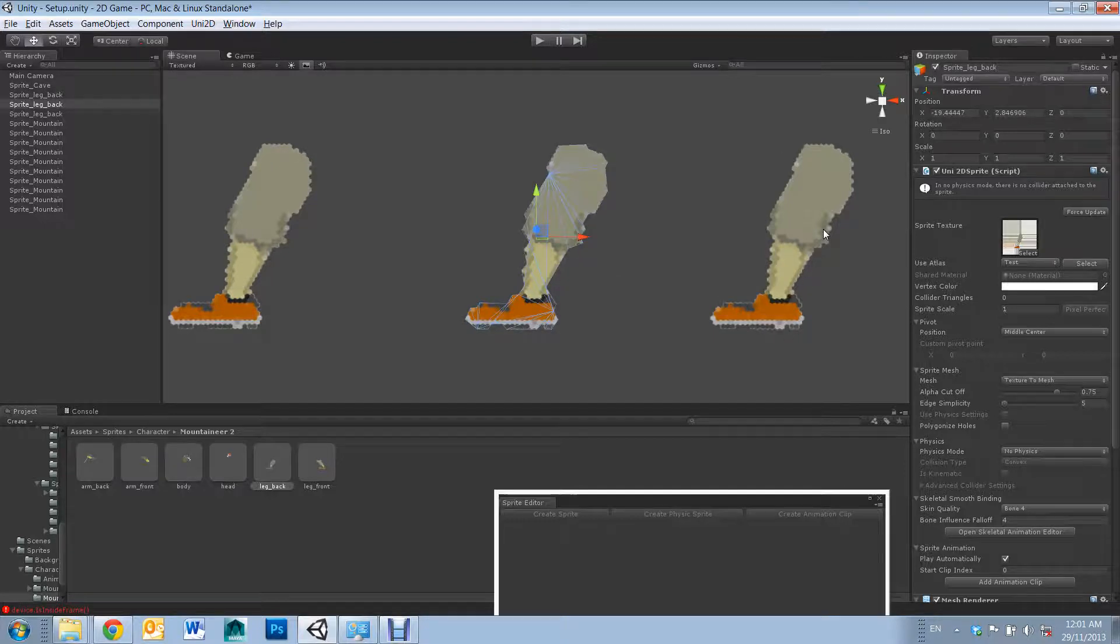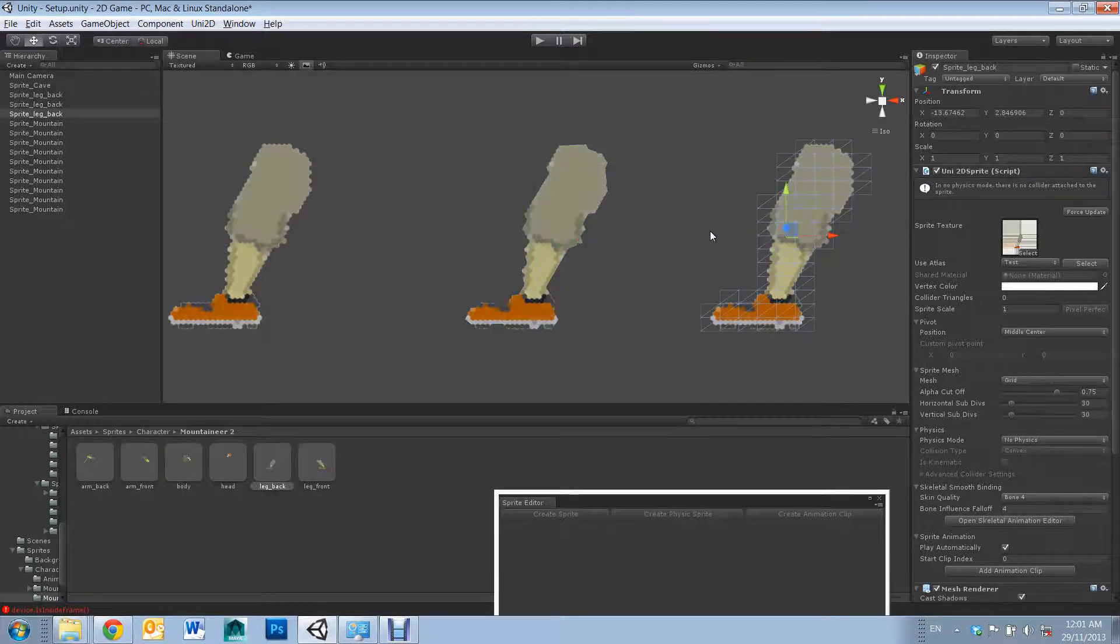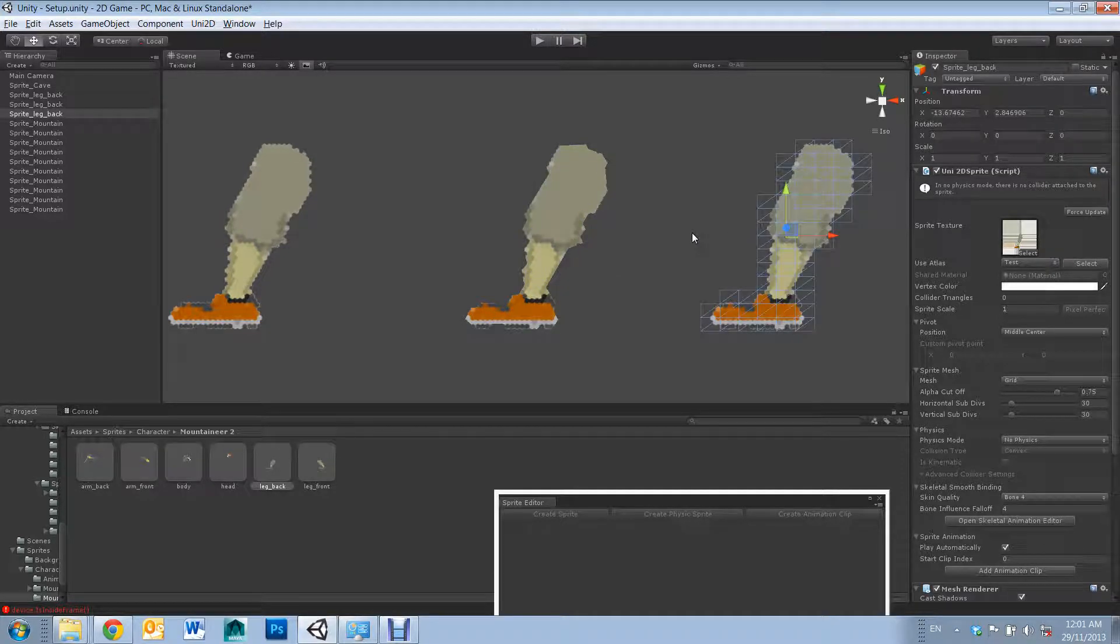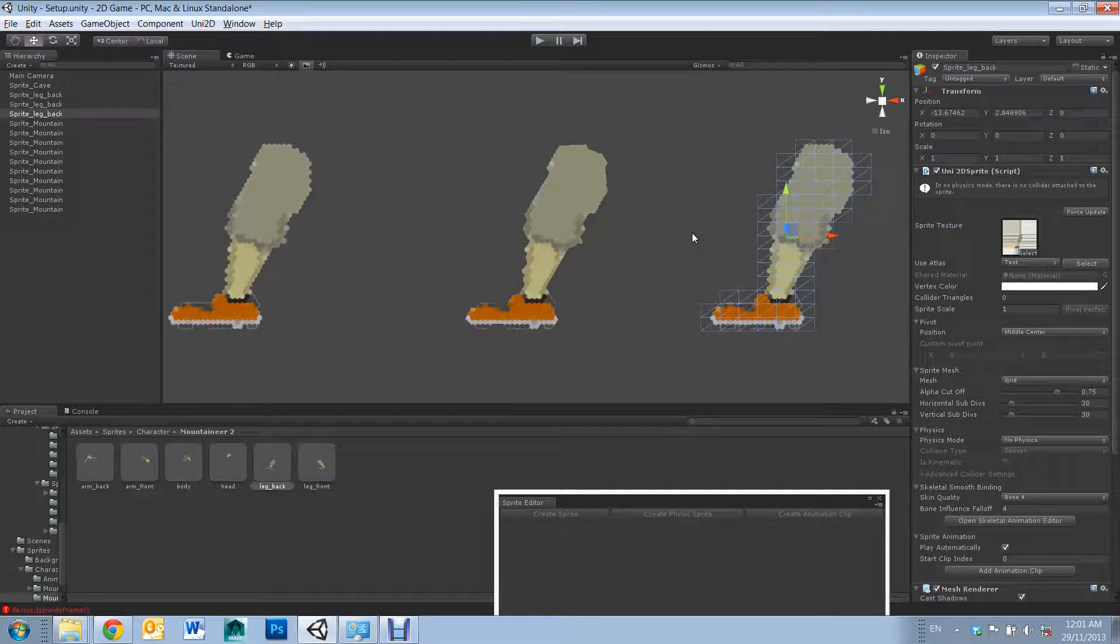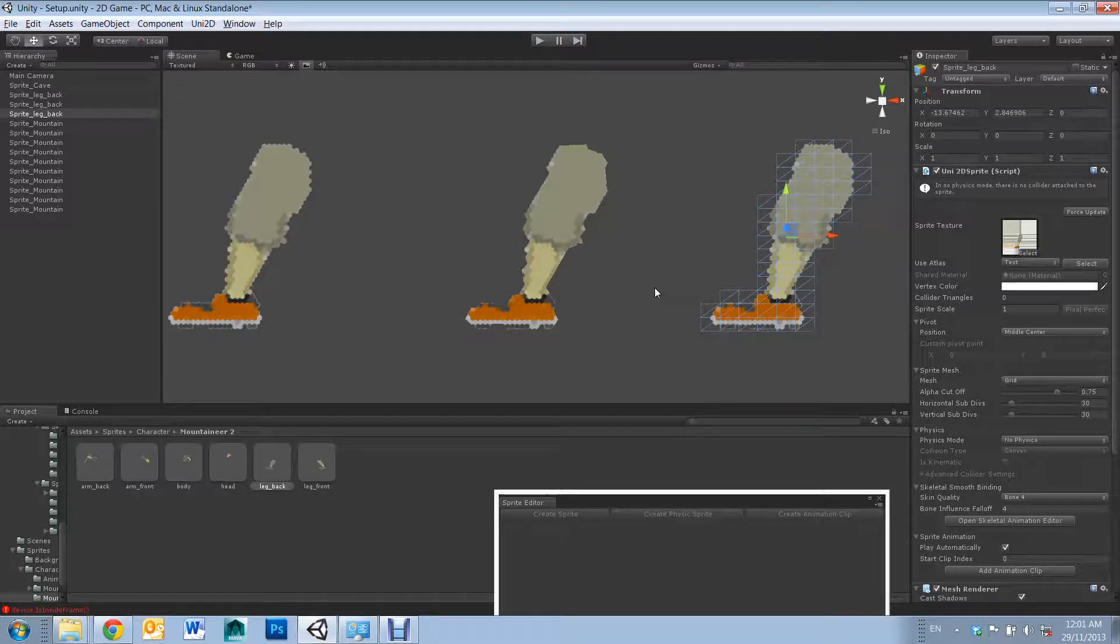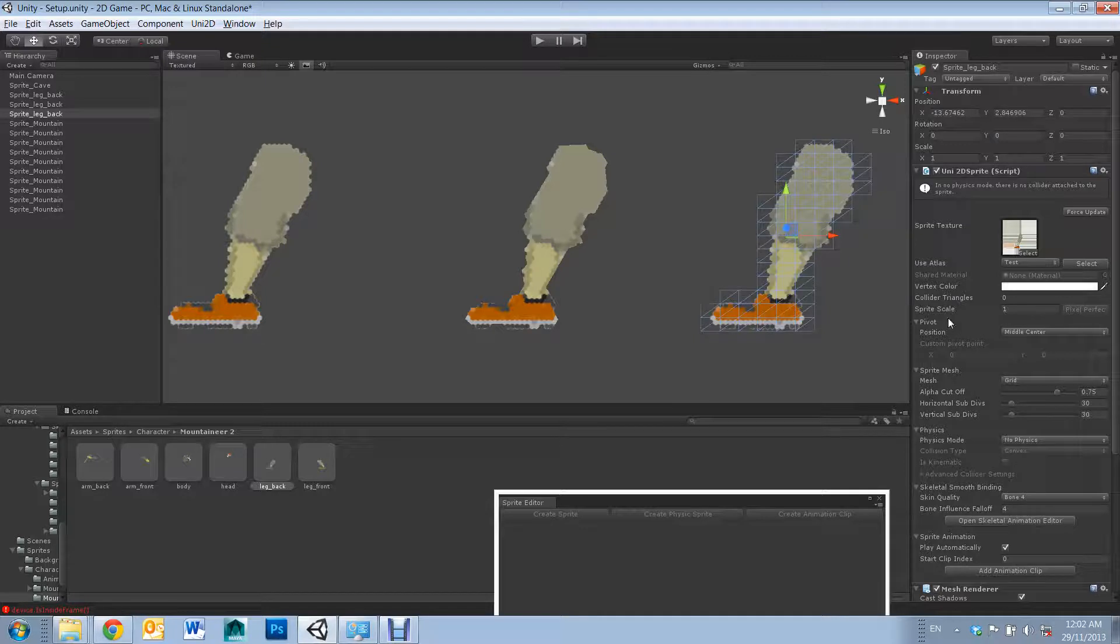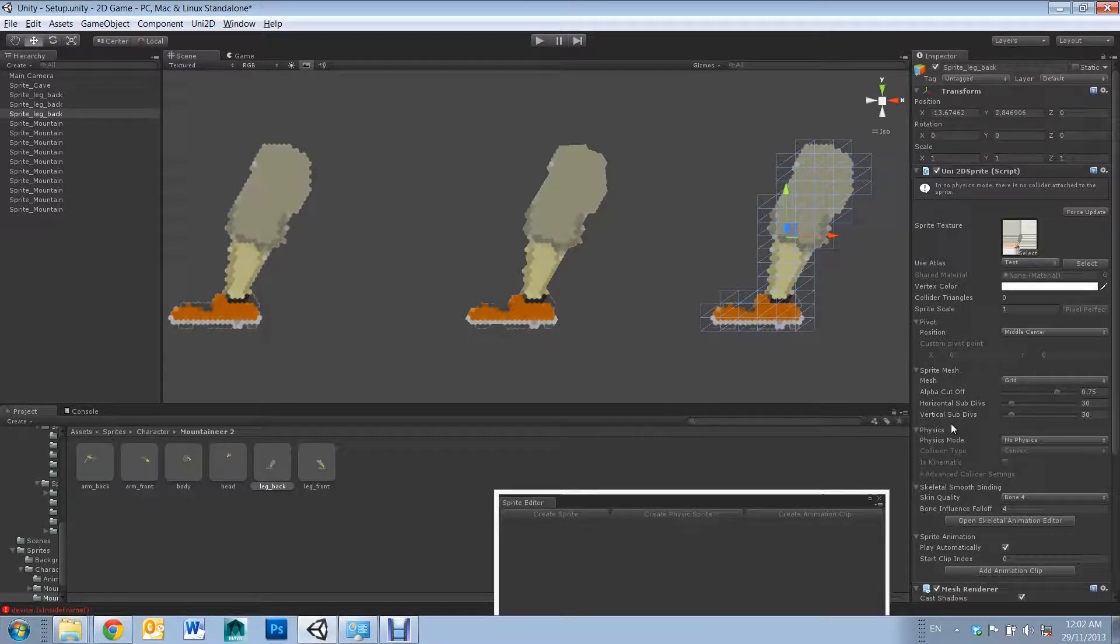The third option is grid. With grid, it will give you the best deformation for rigging and animating due to its high topology, with more subdivisions giving better results.